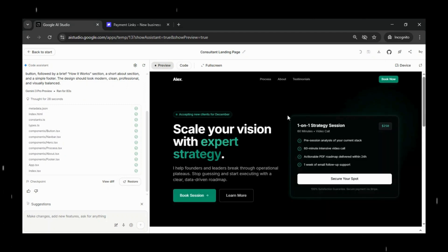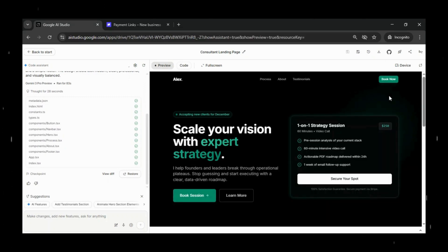The design should look modern, clean, professional, and visually balanced.